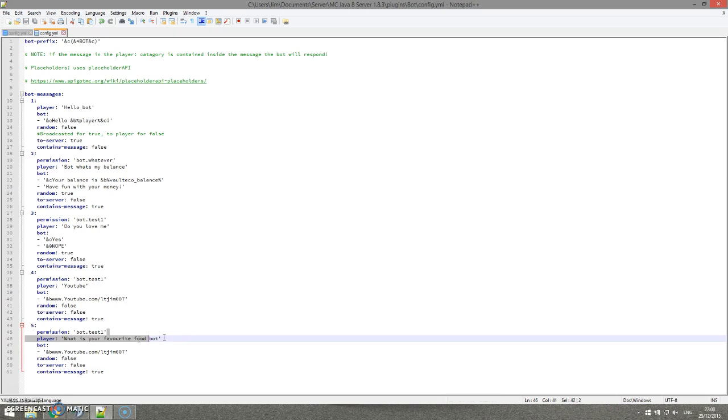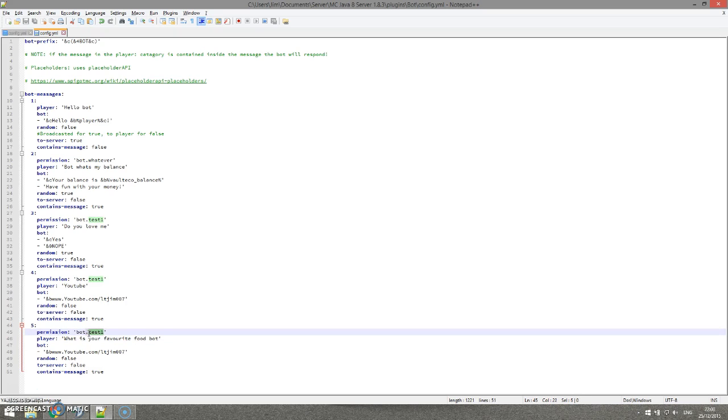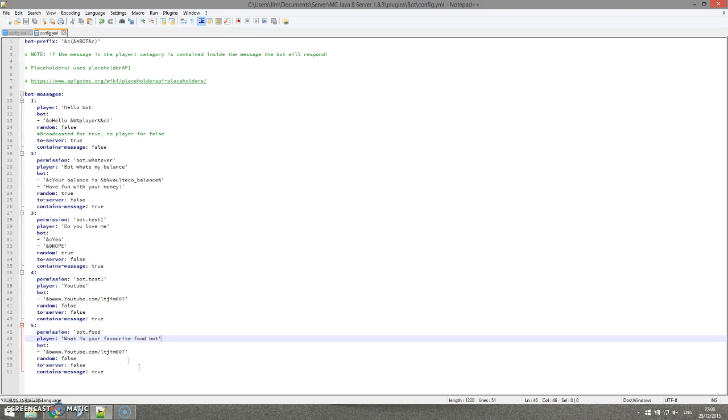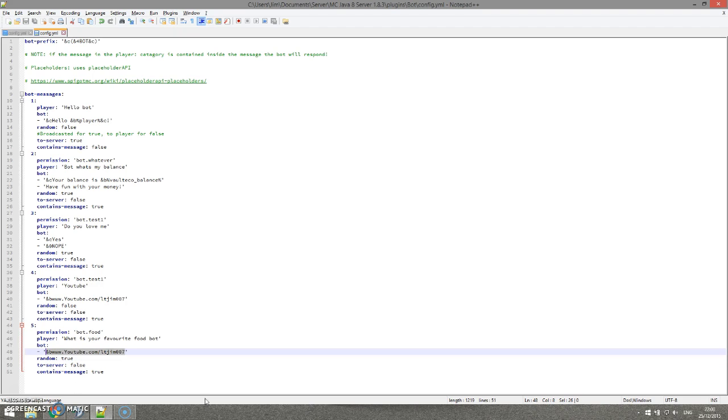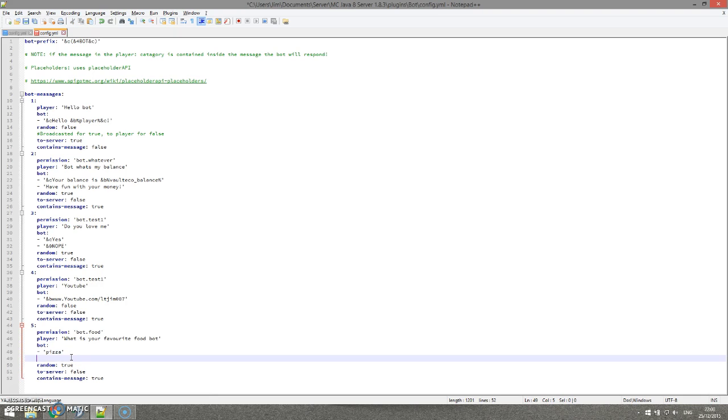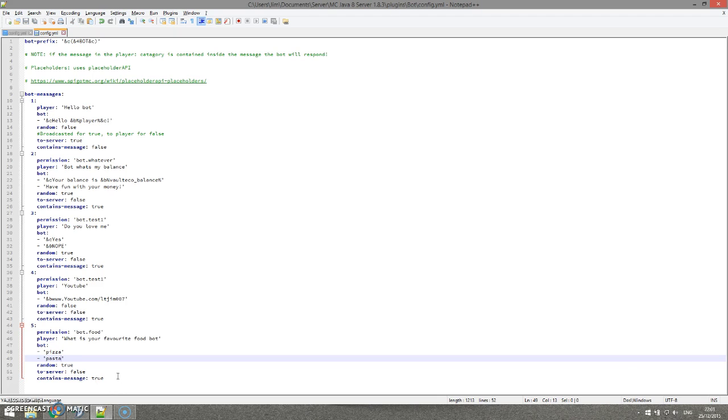So we've asked the bot, I should say, what their favorite food is, and we're going to add a new permission: bot.food. We're going to add a multitude of answers, so let's set random to true. The first answer is going to be pizza - I eat pizza a lot, it's very nice. And then we're going to add pasta. As a uni student, I eat too much pasta most days, to be honest. Just so nice.